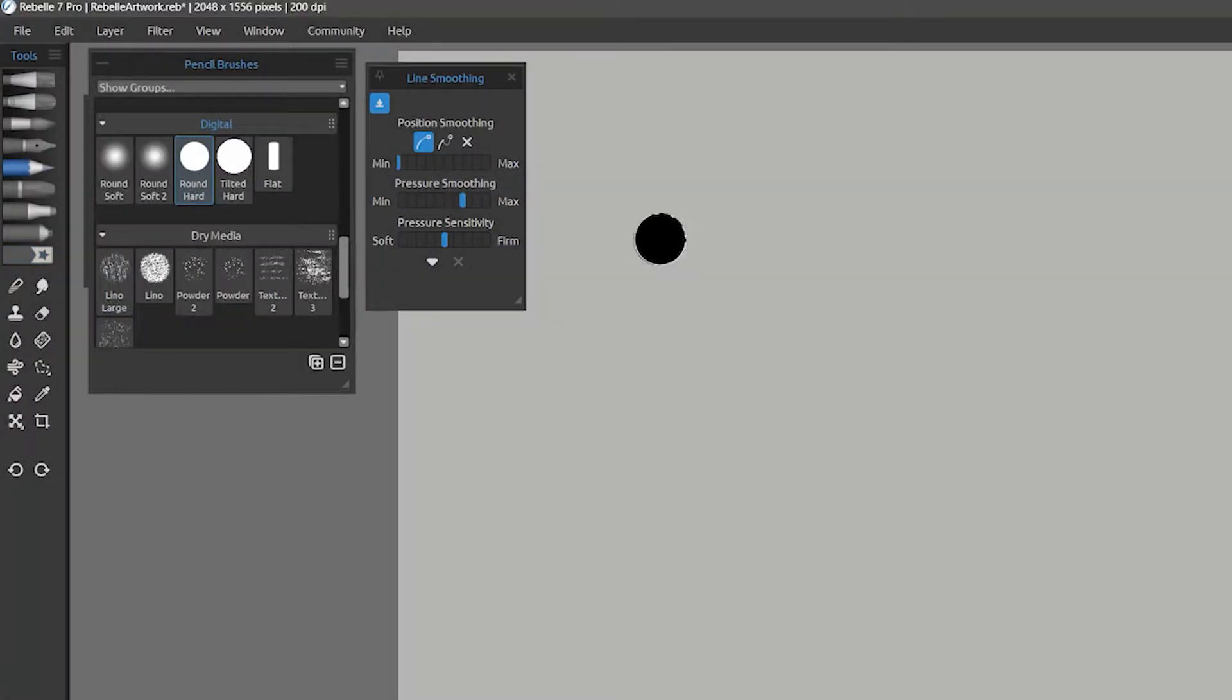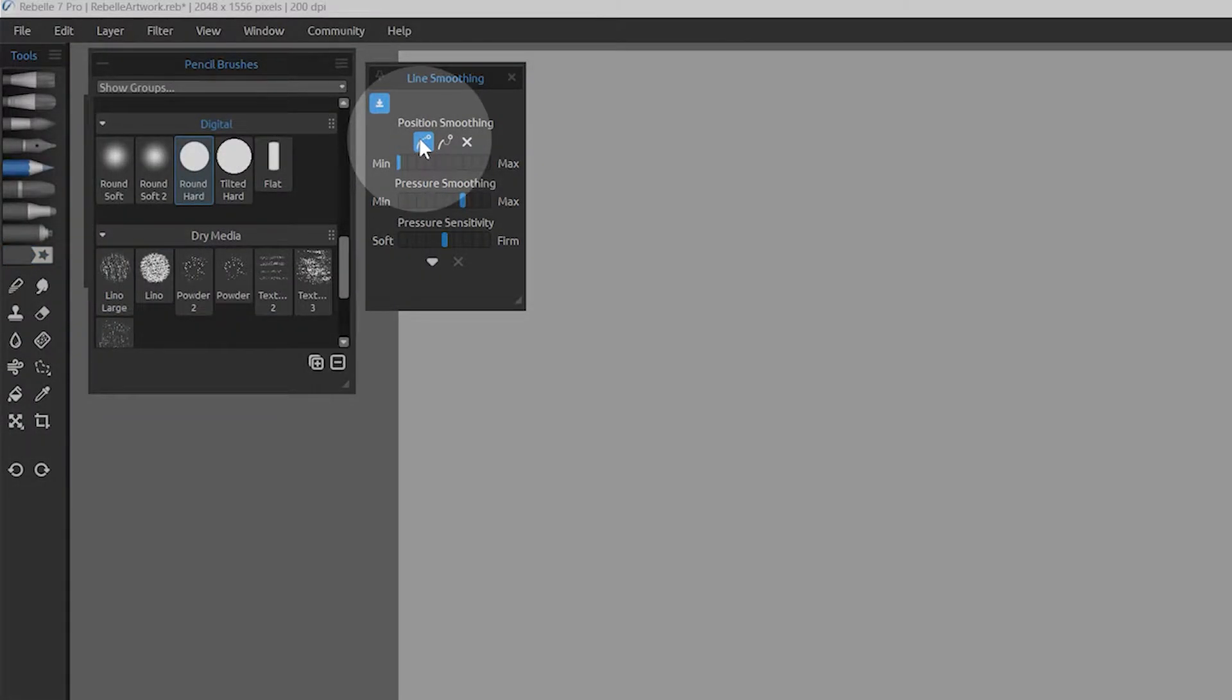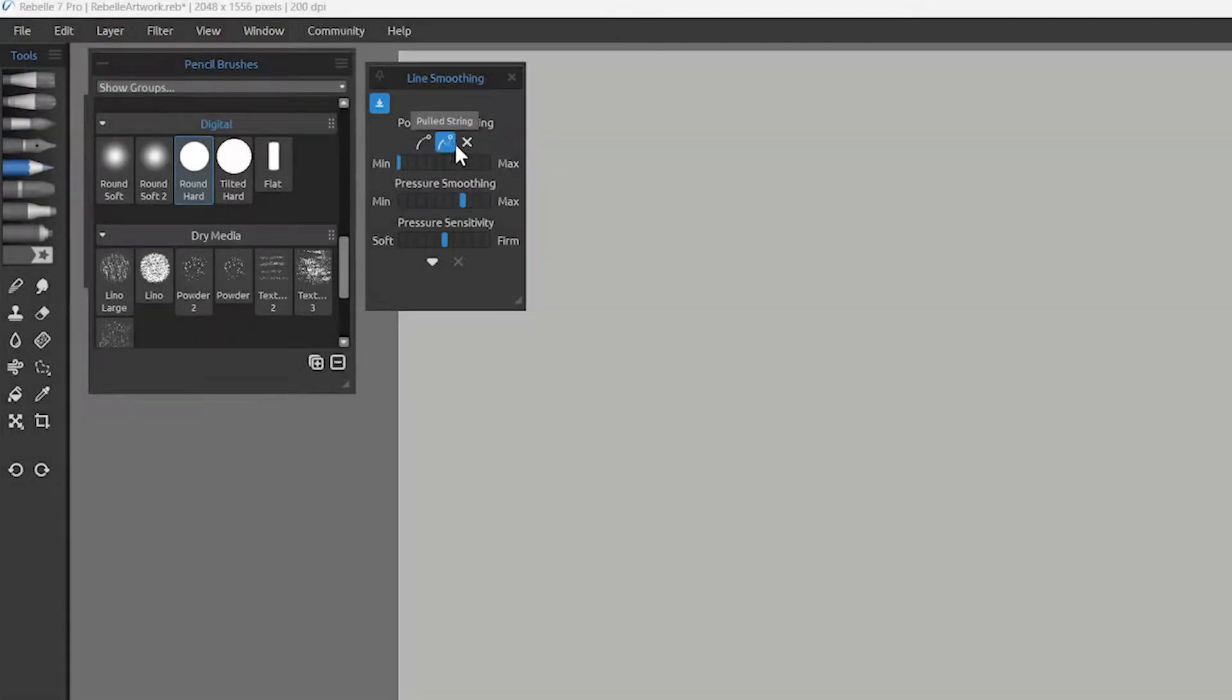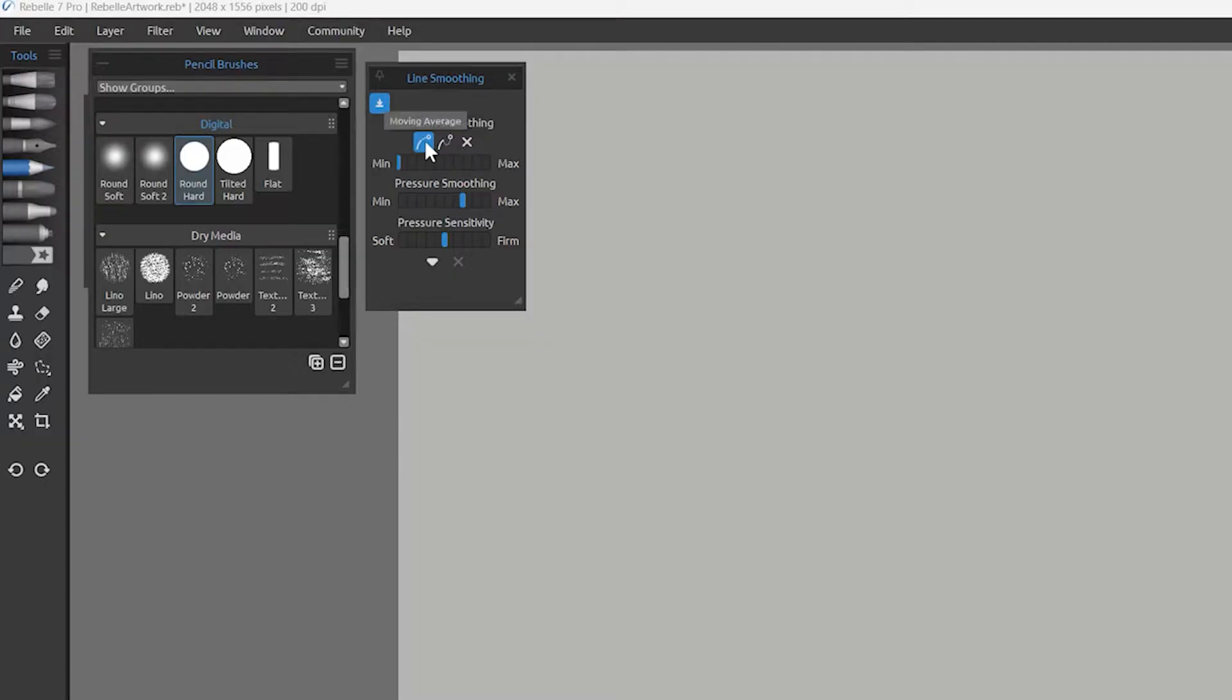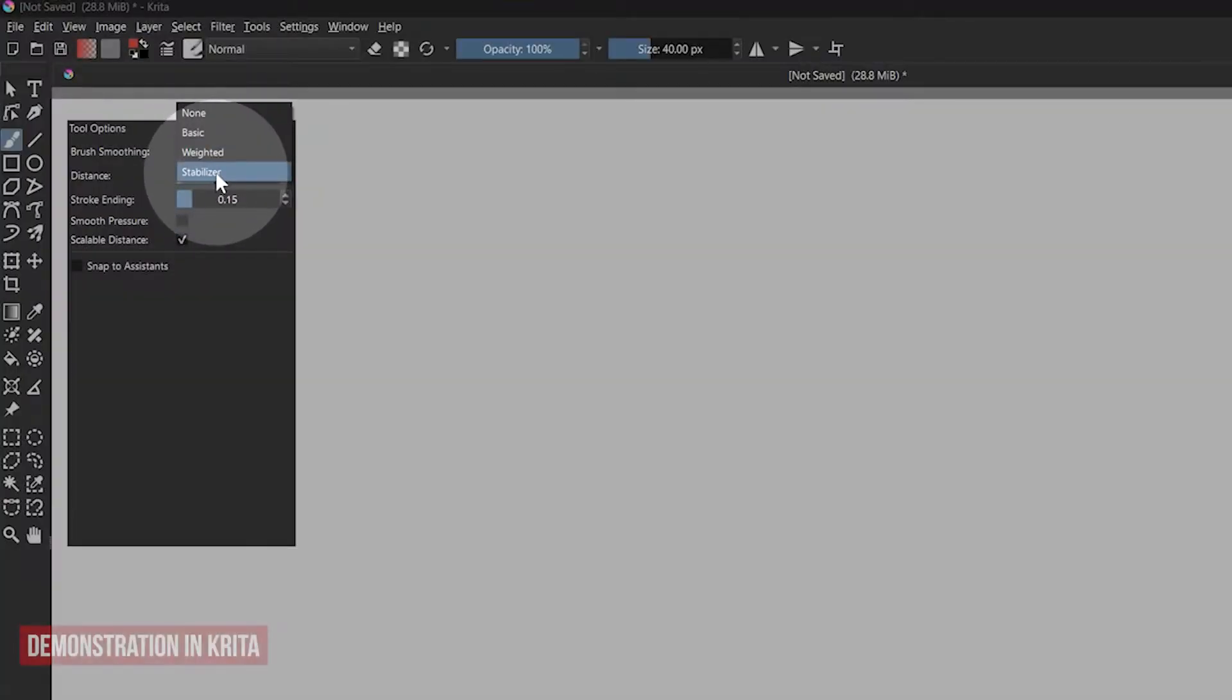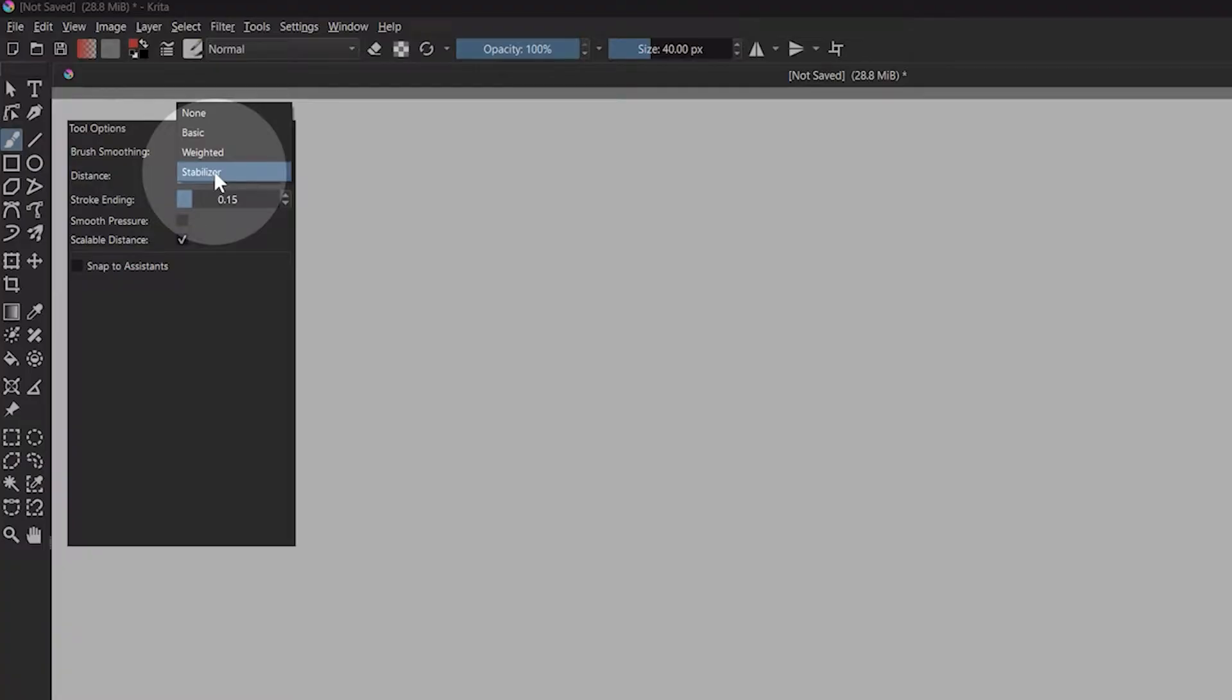I'll select a fully opaque hard edge brush, and let's take a look at the smoothing properties we can add to it. Depending on the application you are using, you may have a few different types of smoothing available. The names in your application might differ, but the behavior should be quite similar.